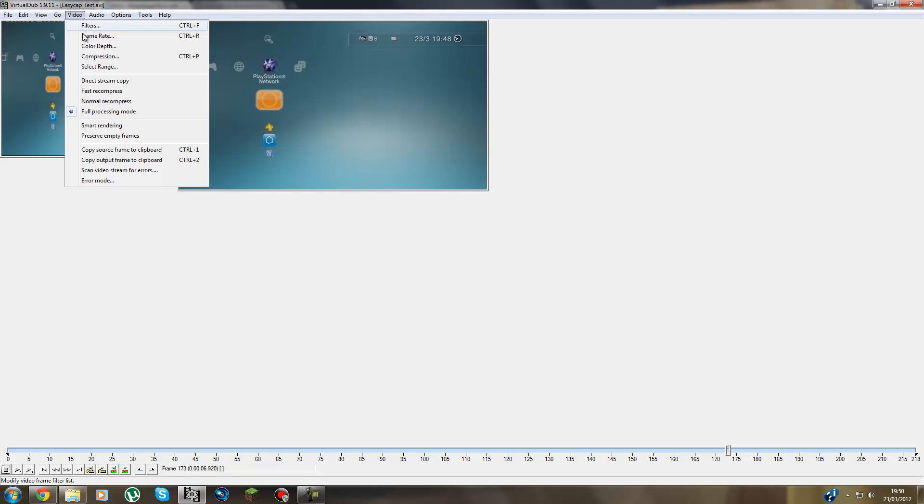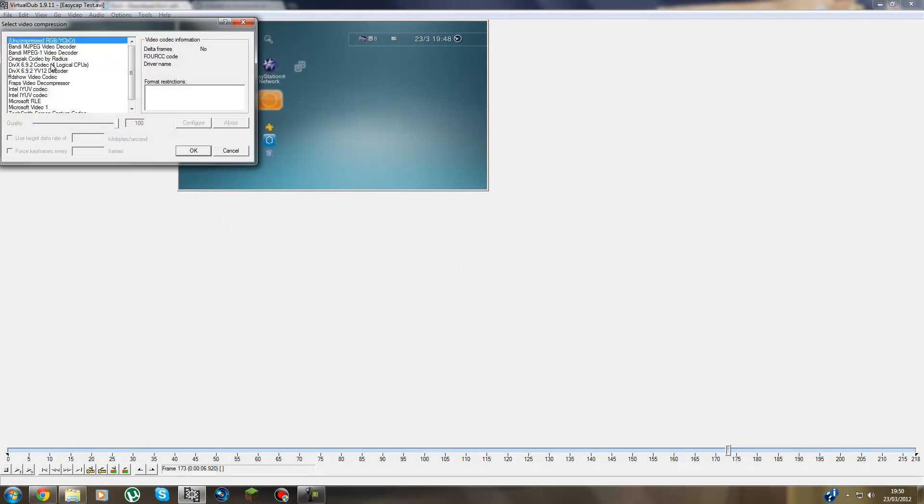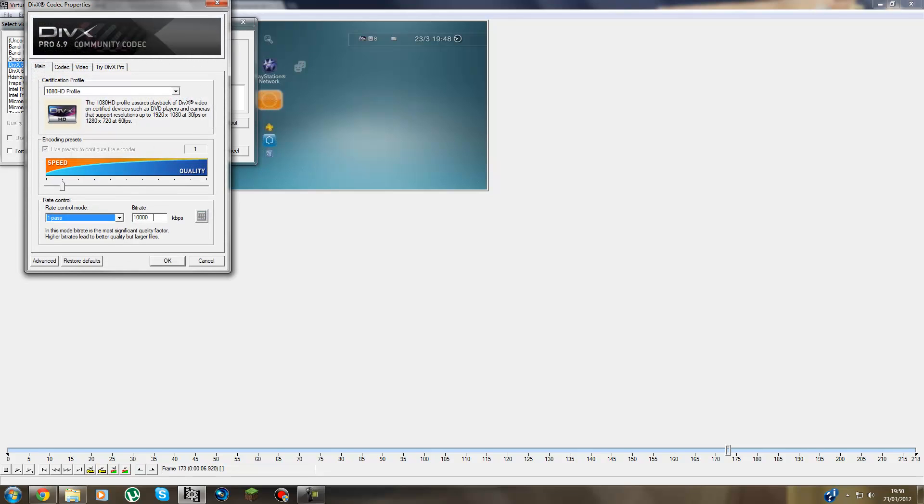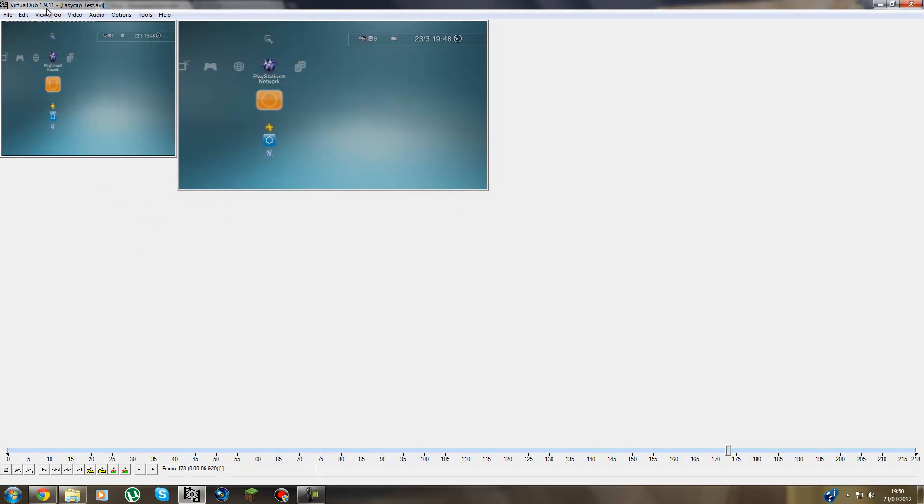And from there you go to Video, Compression, DivX, Configure. After you do the same as before as you recorded it. You put one and ten thousand. Press OK.